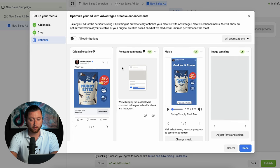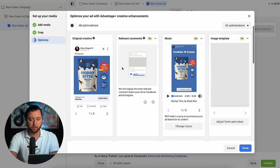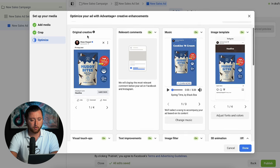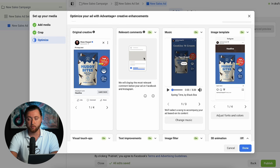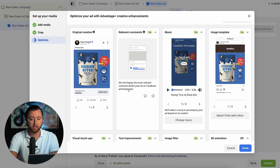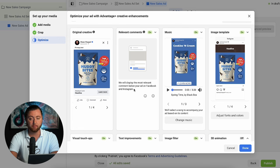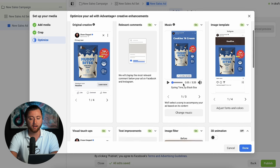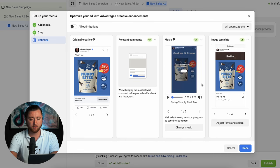Now there are a few optimizations we can leverage. You have your original creative which will show standard, but then we have relevant comments — a great way to get people to the most relevant comment. If somebody purchases this product and leaves a comment saying they absolutely love it, that comment will be shown first to other people who see the ad, which can increase your conversion rates and drive a higher overall purchase return on ad spend.